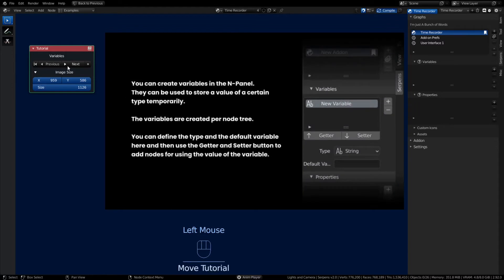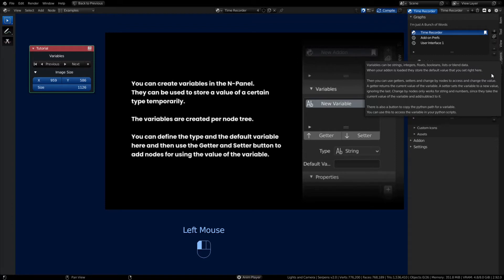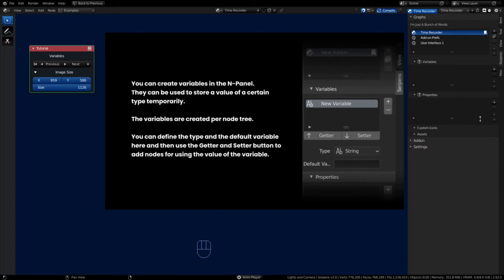On the end panel below the graphs we have the variables tab. You can create variables in the end panel and they are tied to the active graph — variables are created per node tree or per graph. Define the type and the default value, then use getters or setters. Getters get the value of a variable and setters set the value. There's also a change-by node that works for strings and numbers, taking the current value and modifying it by adding or subtracting. There's also a copy button that lets you copy the Python path for the variable and use it within a script, which allows you to combine Serpens with script code.